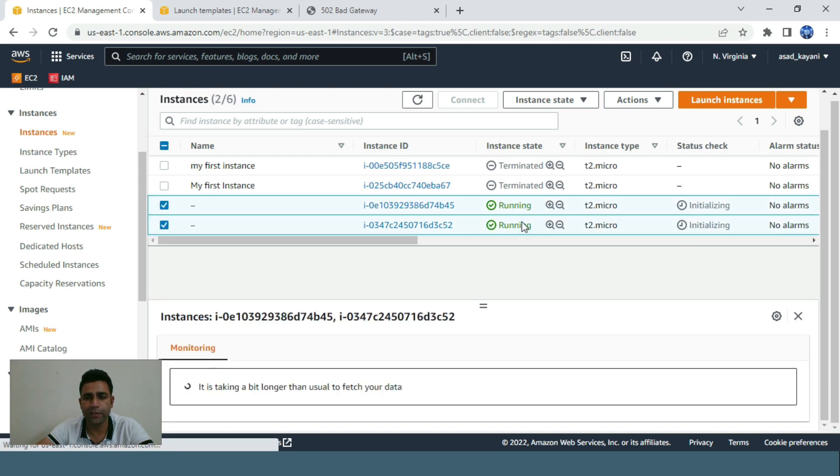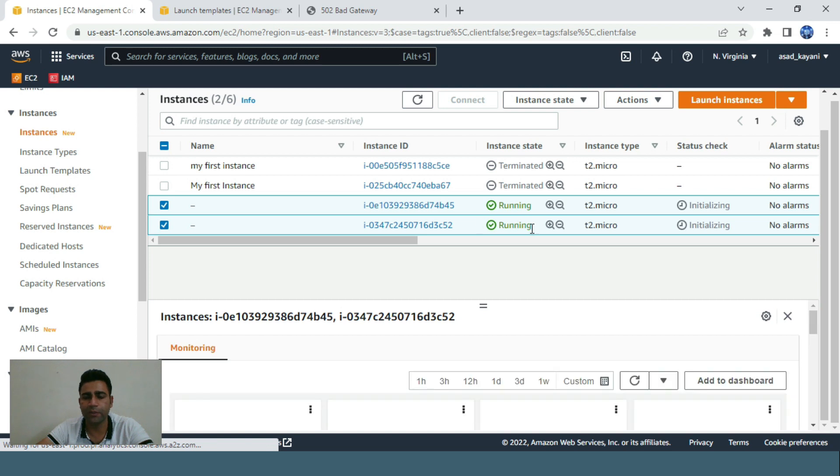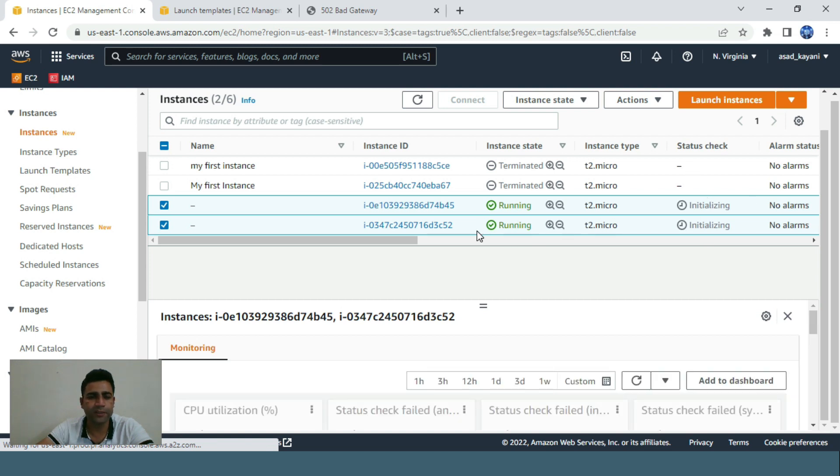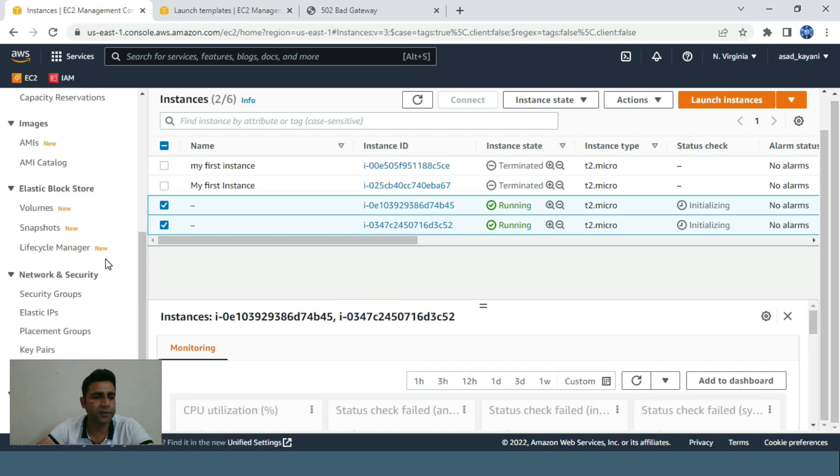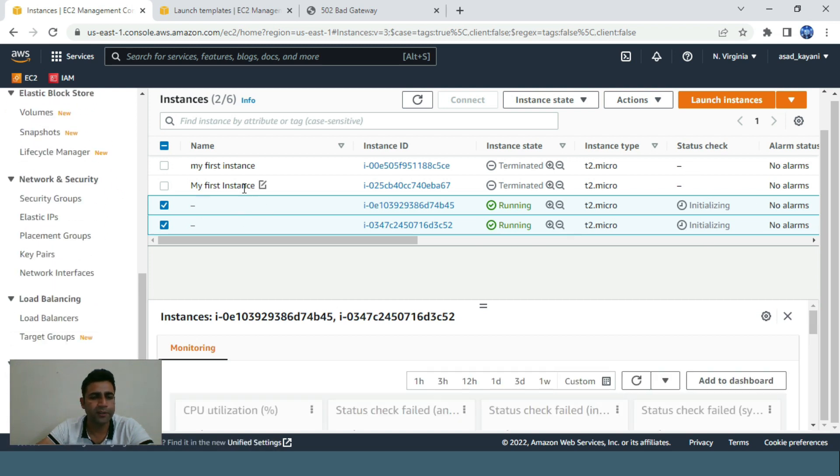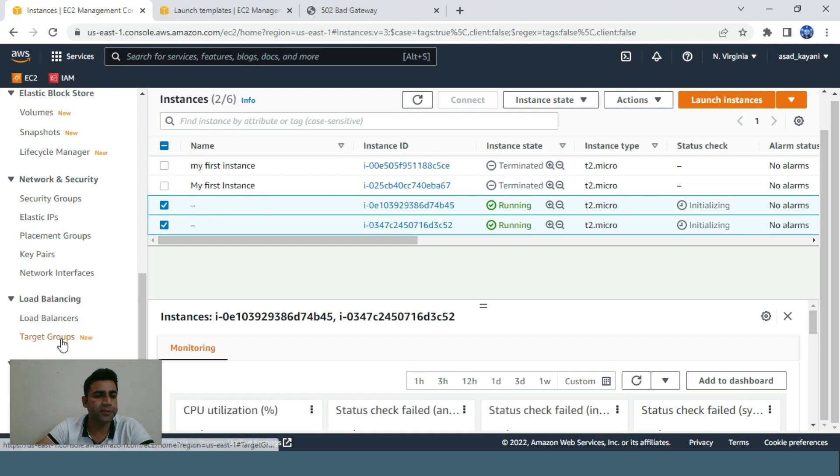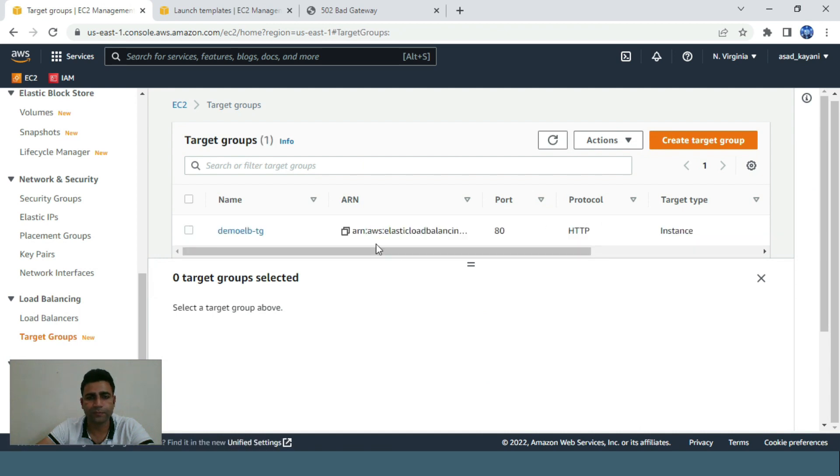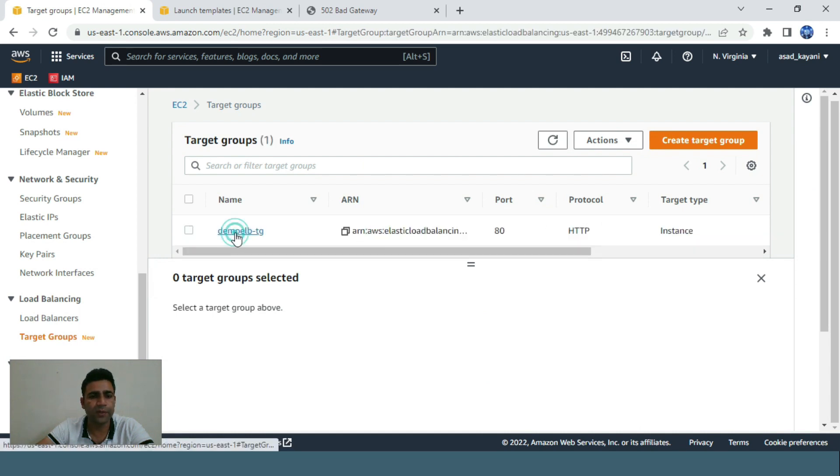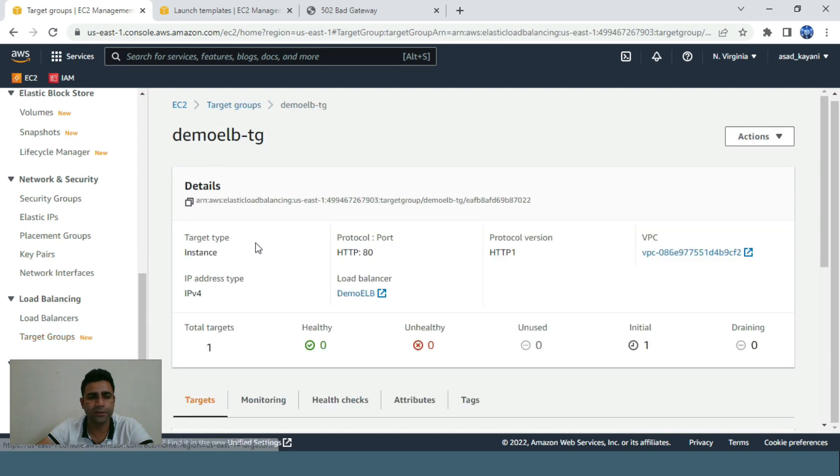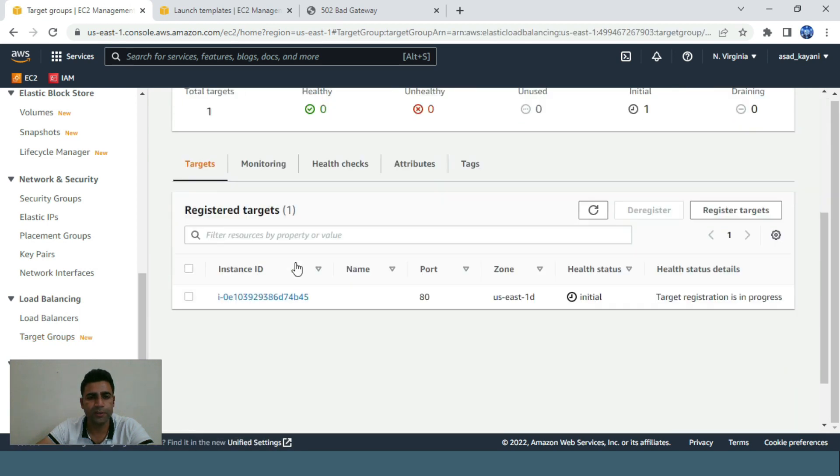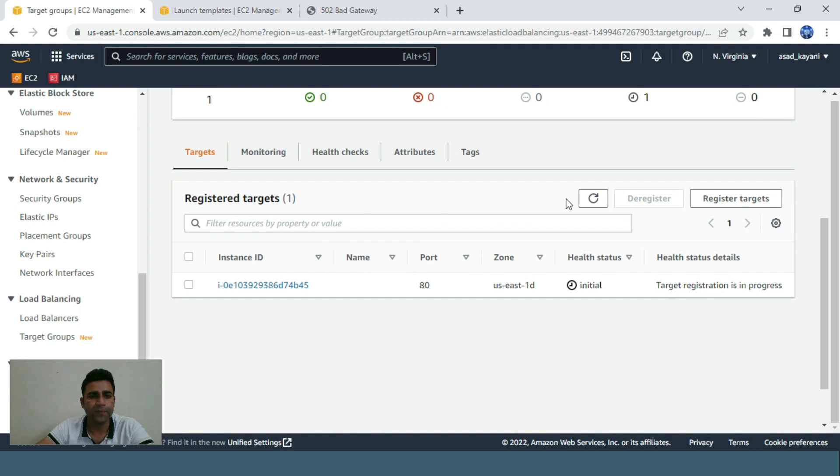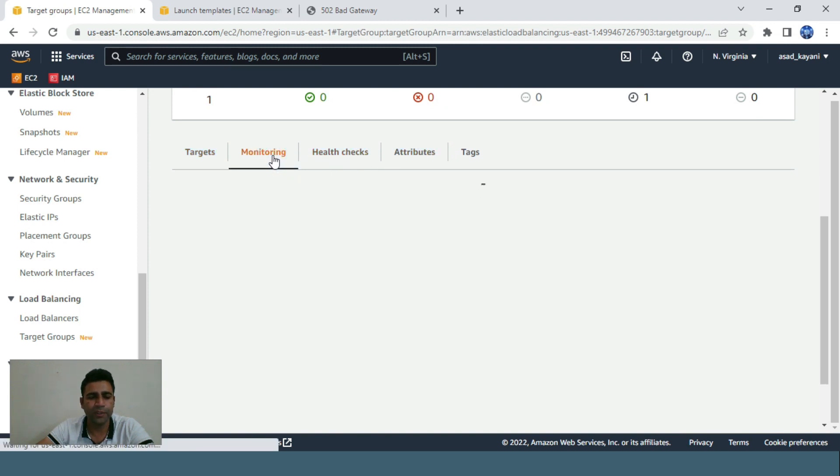These two instances, as you can see, are created and initializing. These two are just running and the health check is initializing. Our ASG just created these two instances.